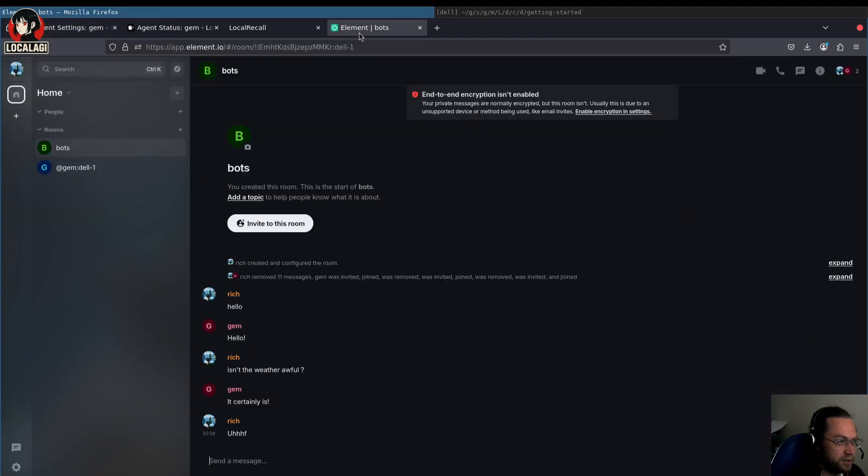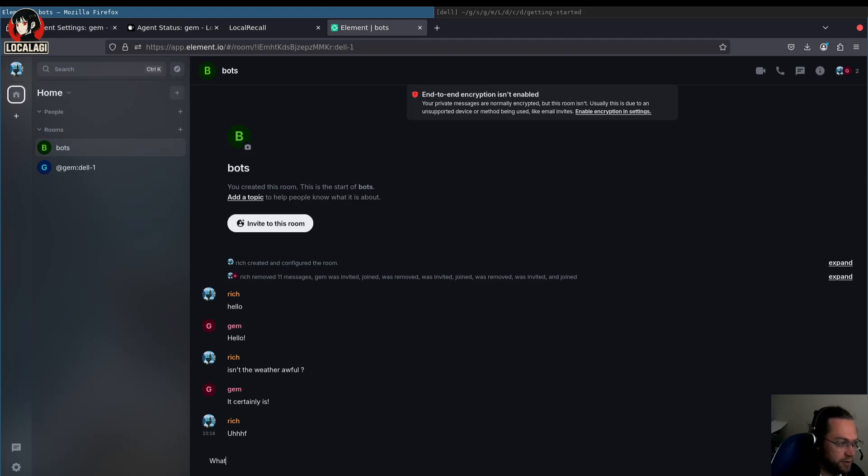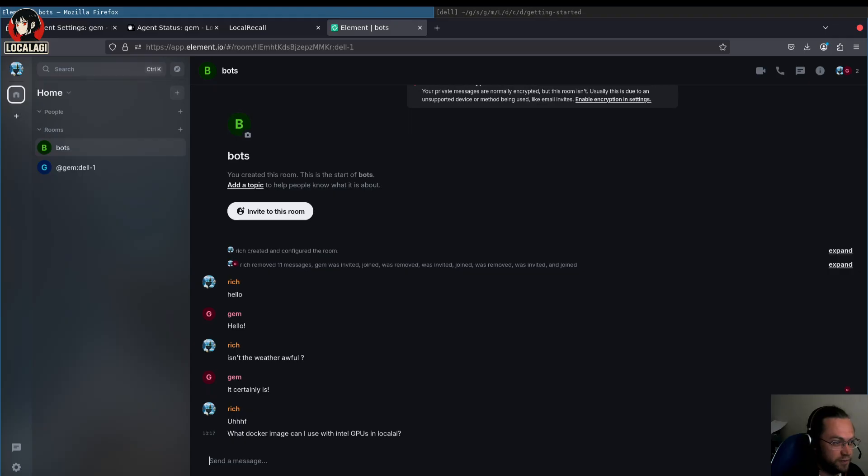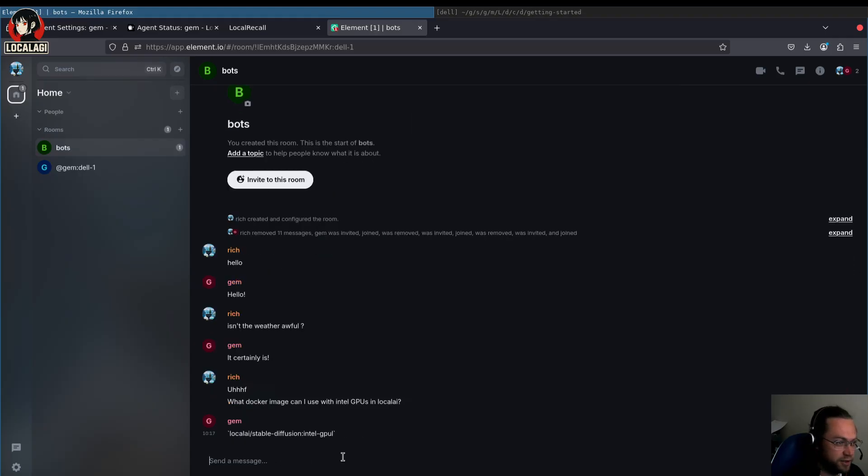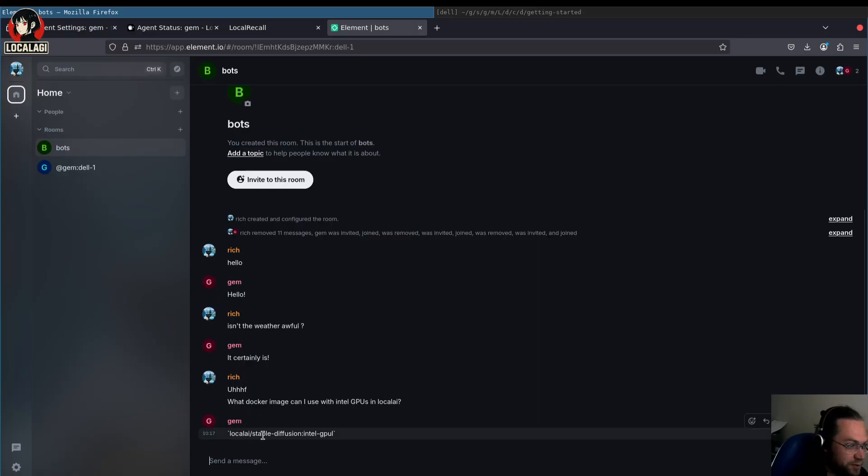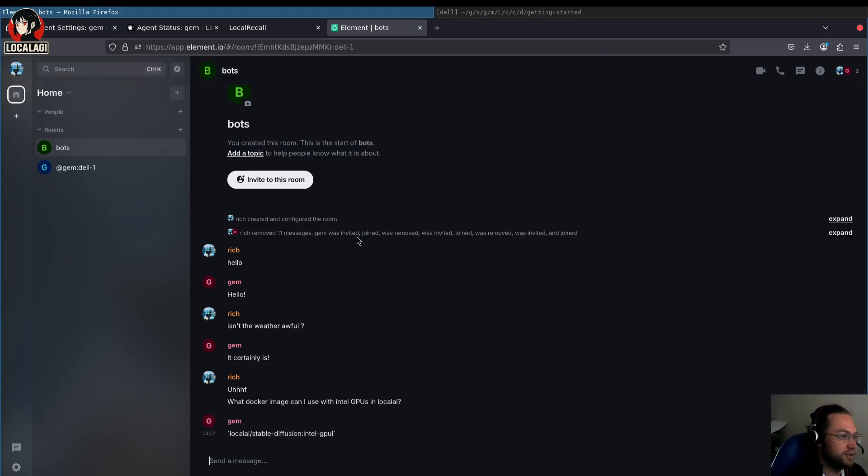So next thing is we can ask it some LocalAI technical support question now. What docker image can I use with Intel GPUs? It's probably better ways of phrasing that question. Let's see if it responds. Okay, so it's given a response that's completely nonsensical. It's been very concise this time in fact. So it's responded with stable division Intel GPU L. Yeah, just random nonsense. That's not a real image. At least I doubt it is. So what can we do next?